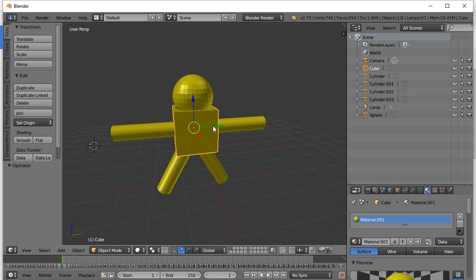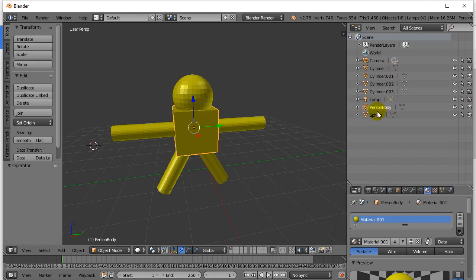What you can do in this window is assign parents to objects. I'm going to make the main body the parent to all these other objects. To do that, just make sure you know the names. This one's called cube — I can double-click the name and retype it as "person body" so it has a nice, easy-to-identify name. Technically you should do this with all your objects.